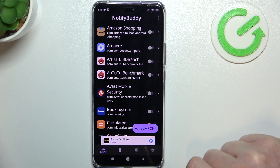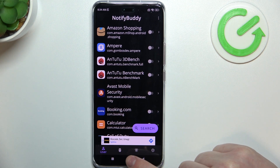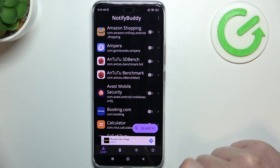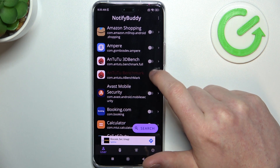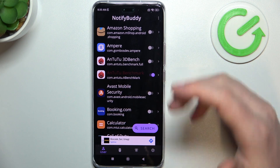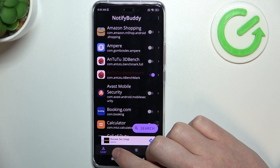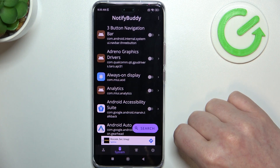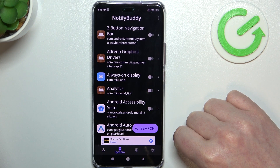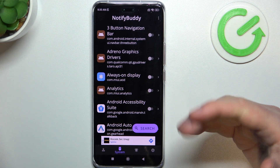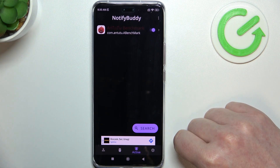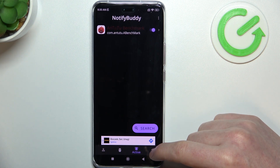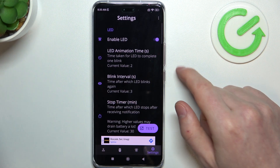You can see four different tabs: user, system, active, and settings. In user, you can enable or disable any apps to allow for custom LED lamp notifications. In system, you can do the same thing with all system-bound apps. In active, there's all apps that we've just activated.